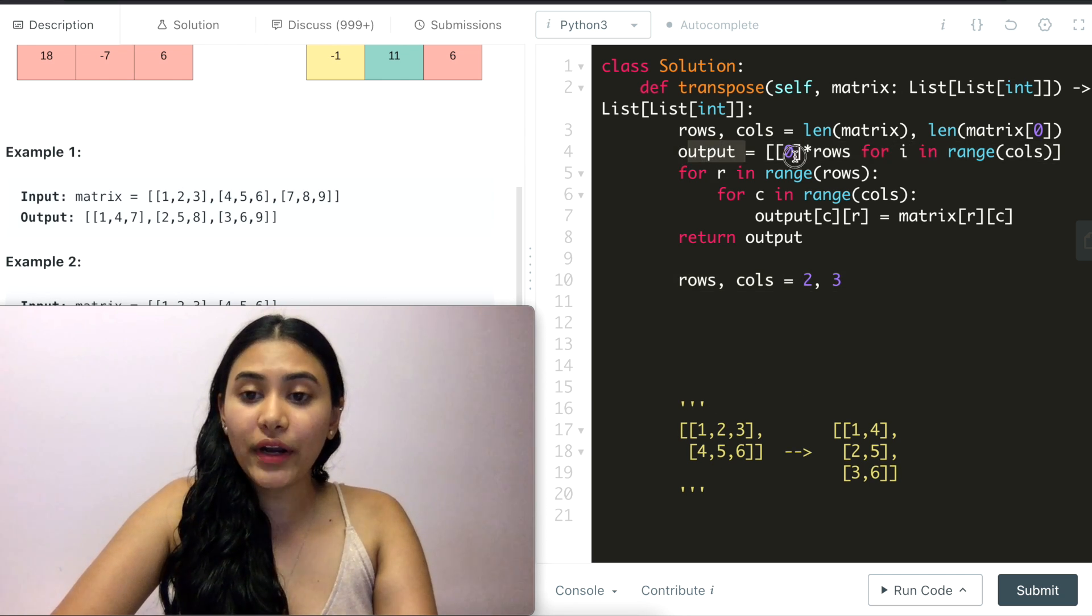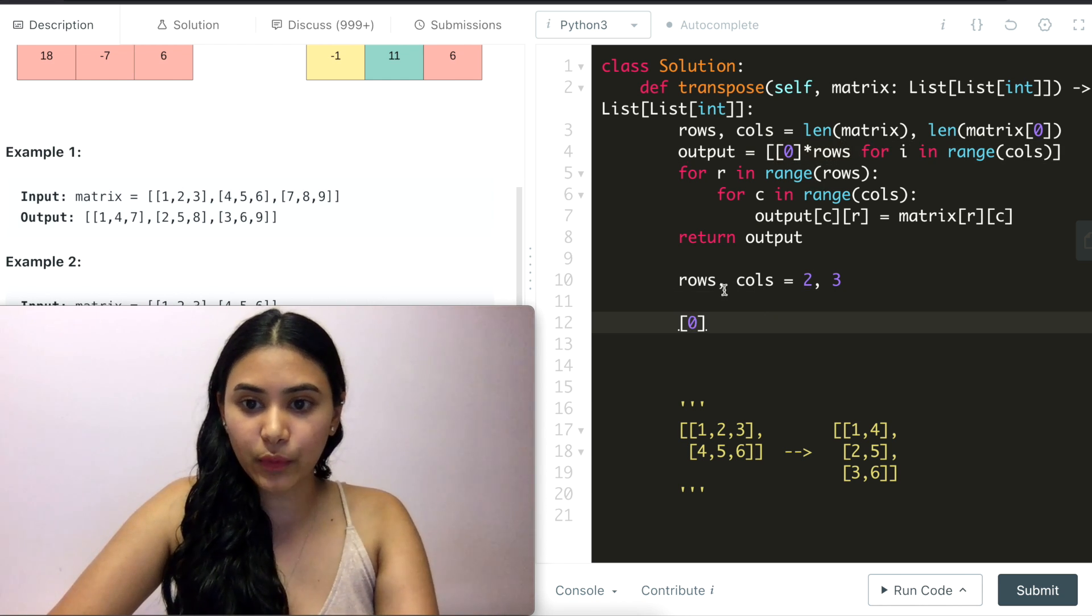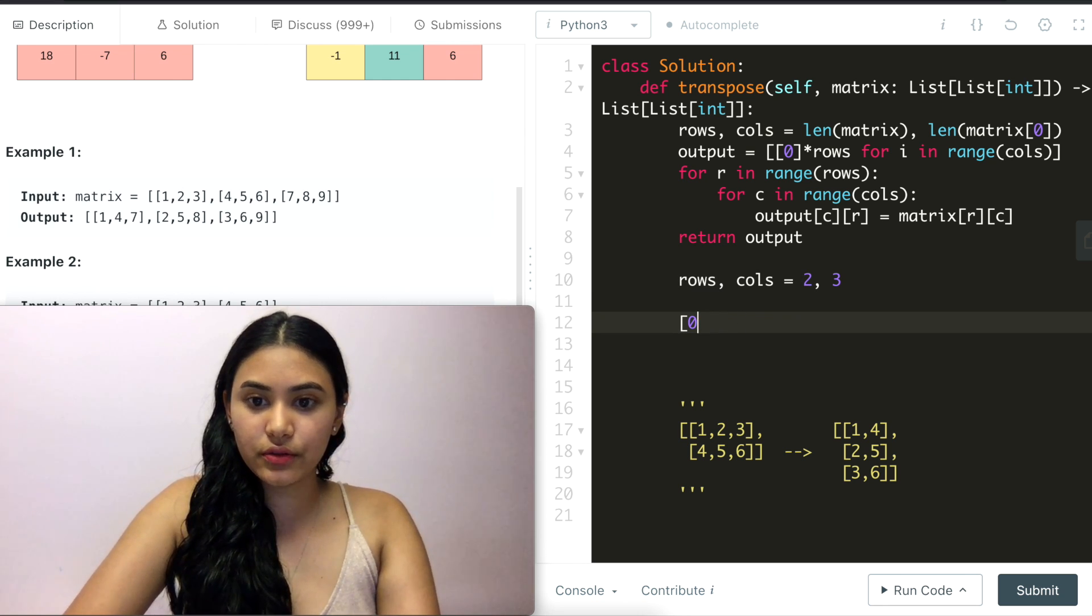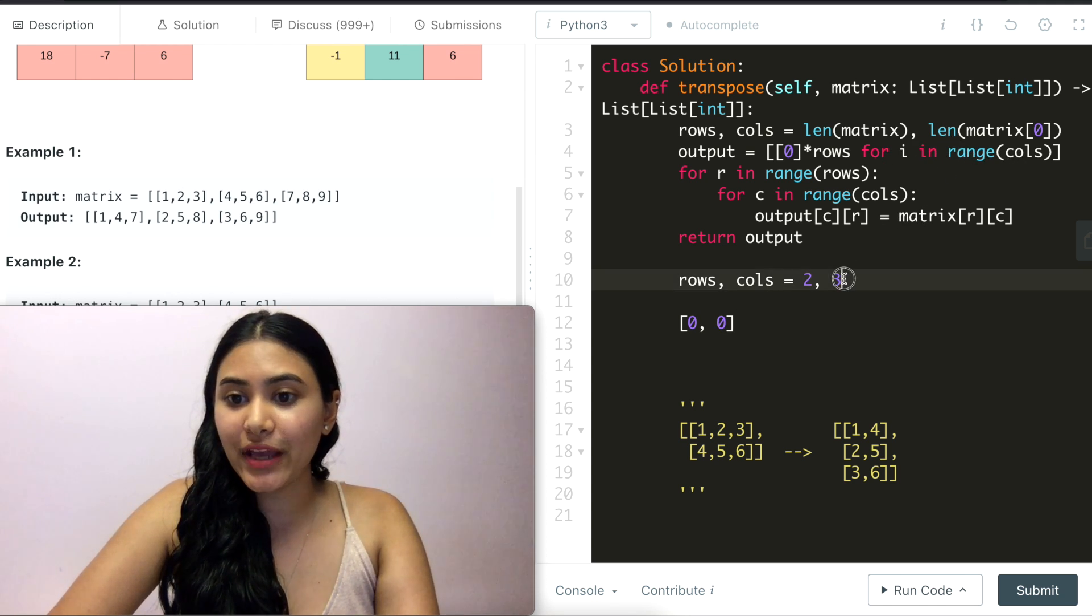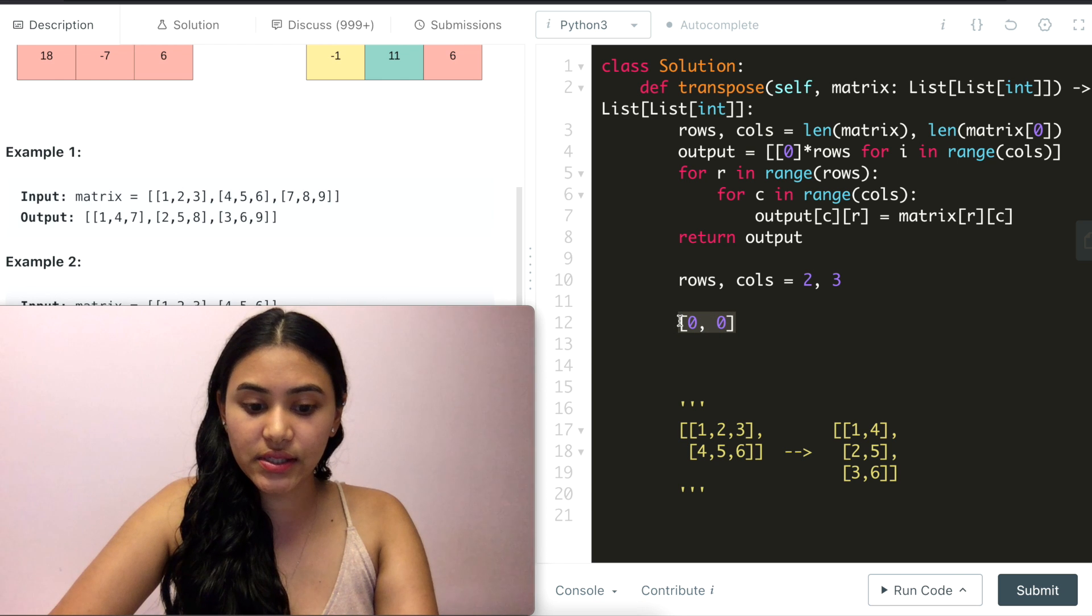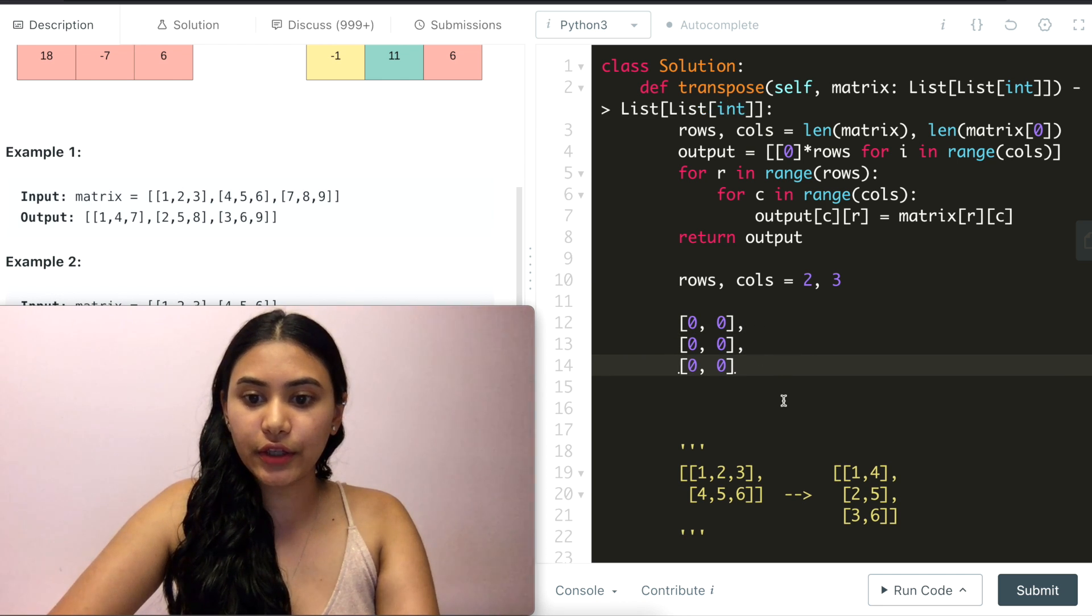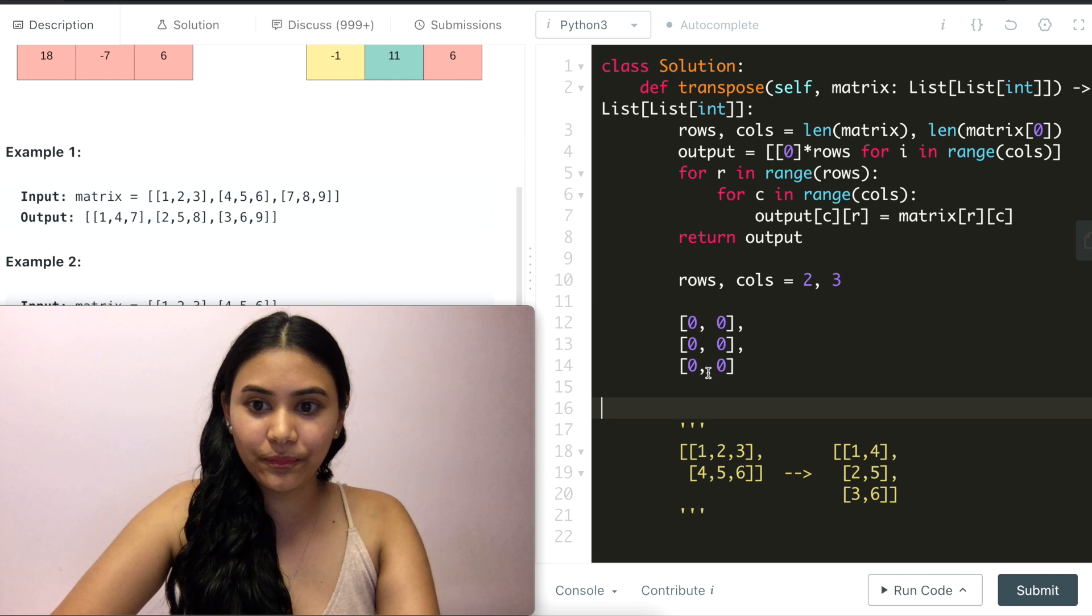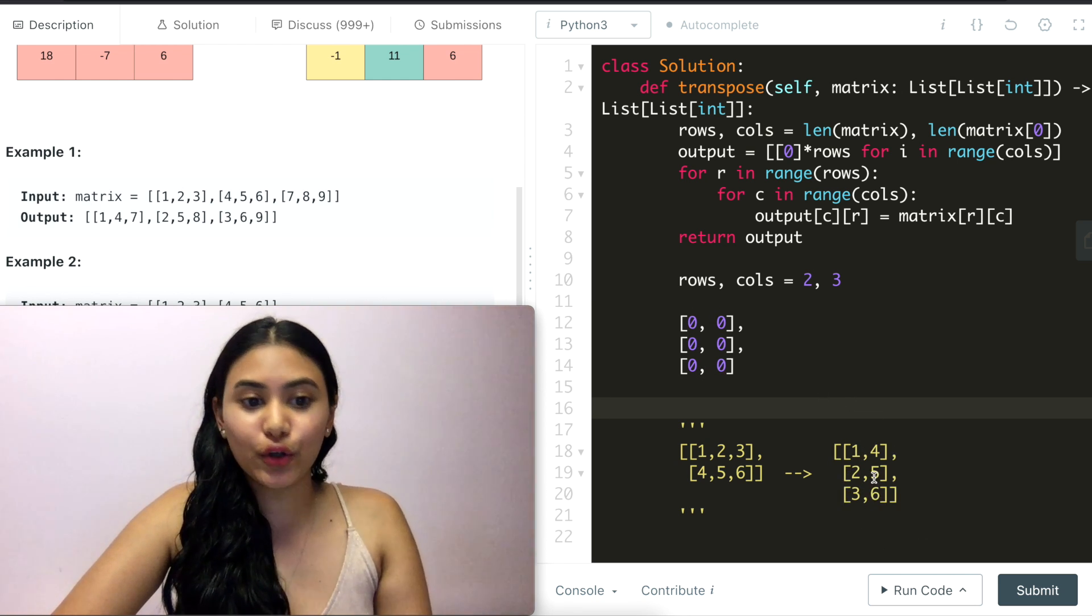What is our output going to have? So output is going to do zero times rows. So this is zero and we're going to do this row times, so two times. So zero and zero. And then we do this for i in range(columns). So we have three columns and we're going to do this three times. One, two, three. And let's reformat this so it's a little bit clearer. So this is our output matrix right here. So as we can see, we have already formed the shape that we are looking for.